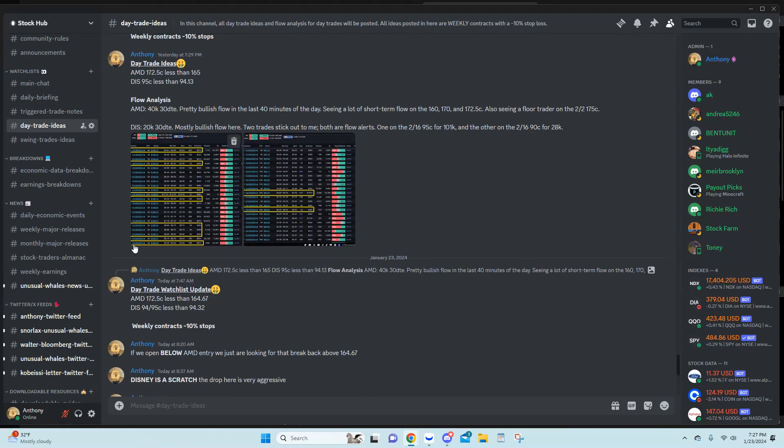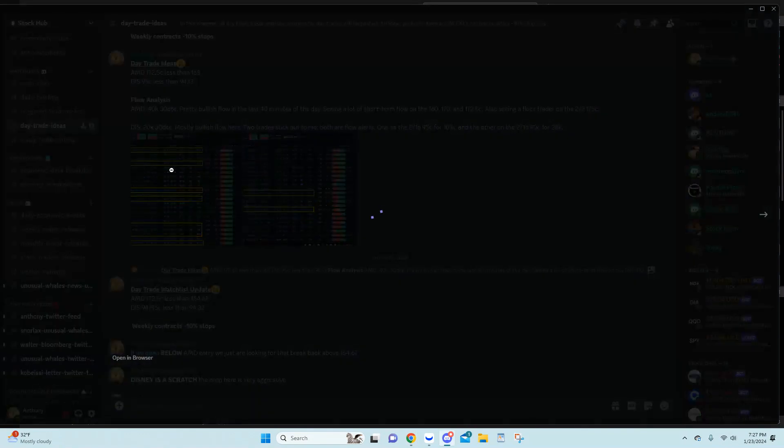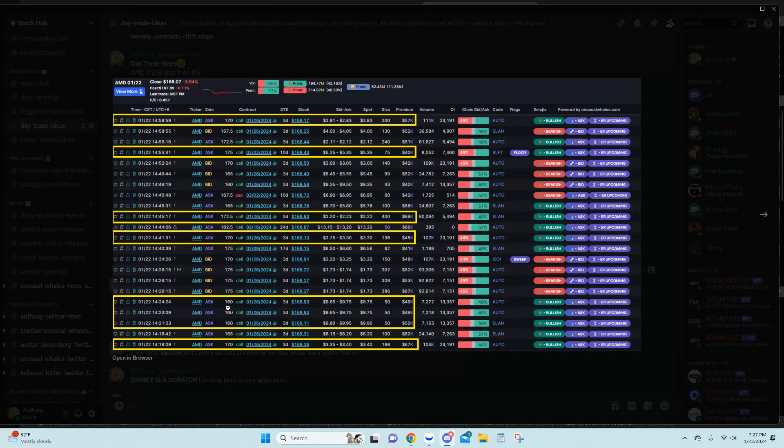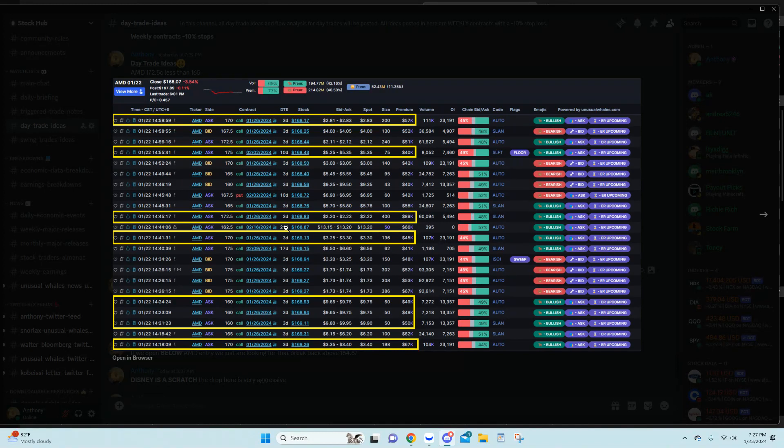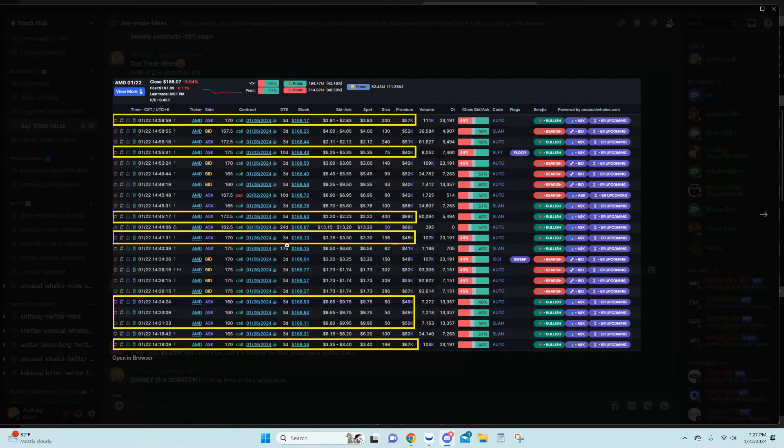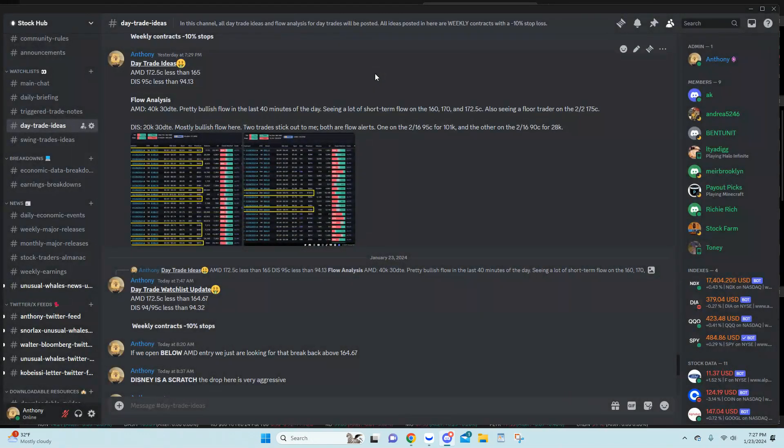So obviously then I updated in the morning. So AMD was 172.5 call less than 164.67. So looking at the flow here that came in yesterday, obviously we had a lot of short-term flow here that came in on the 160 calls, the 170 call, and the 10 days out 170 call as well. So kind of some shorter term flow there, which kind of signaled to me like, hey, we're going to be looking for a quick run up here. So that was the call out.